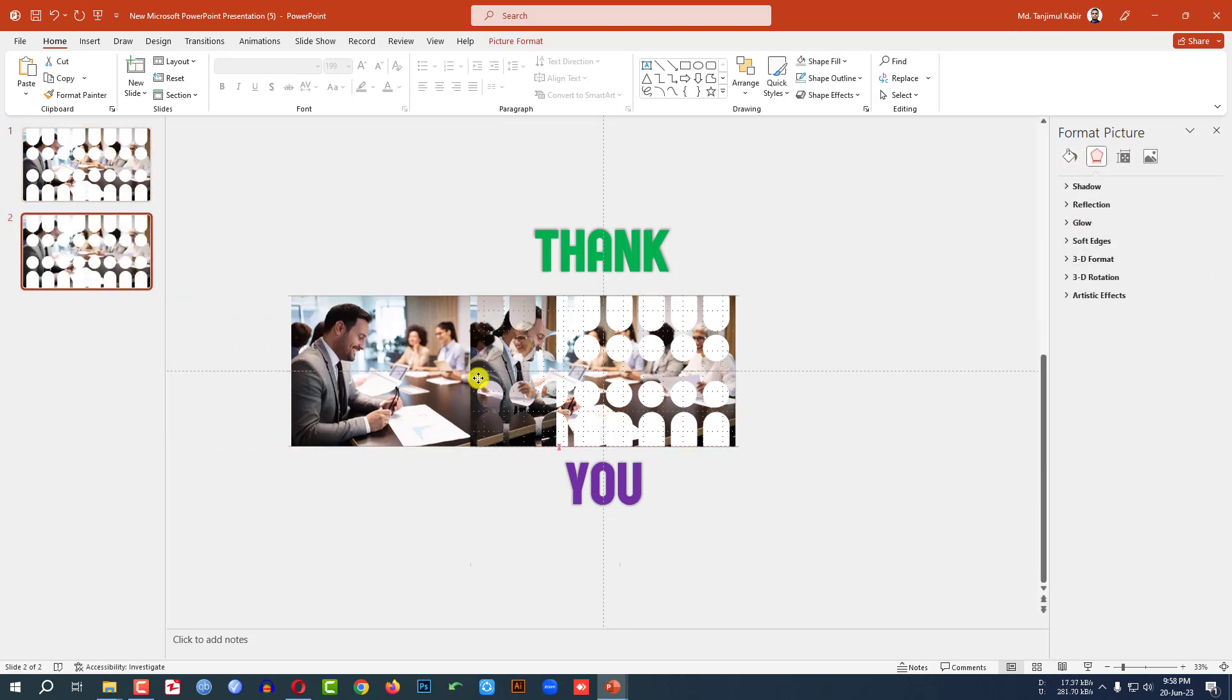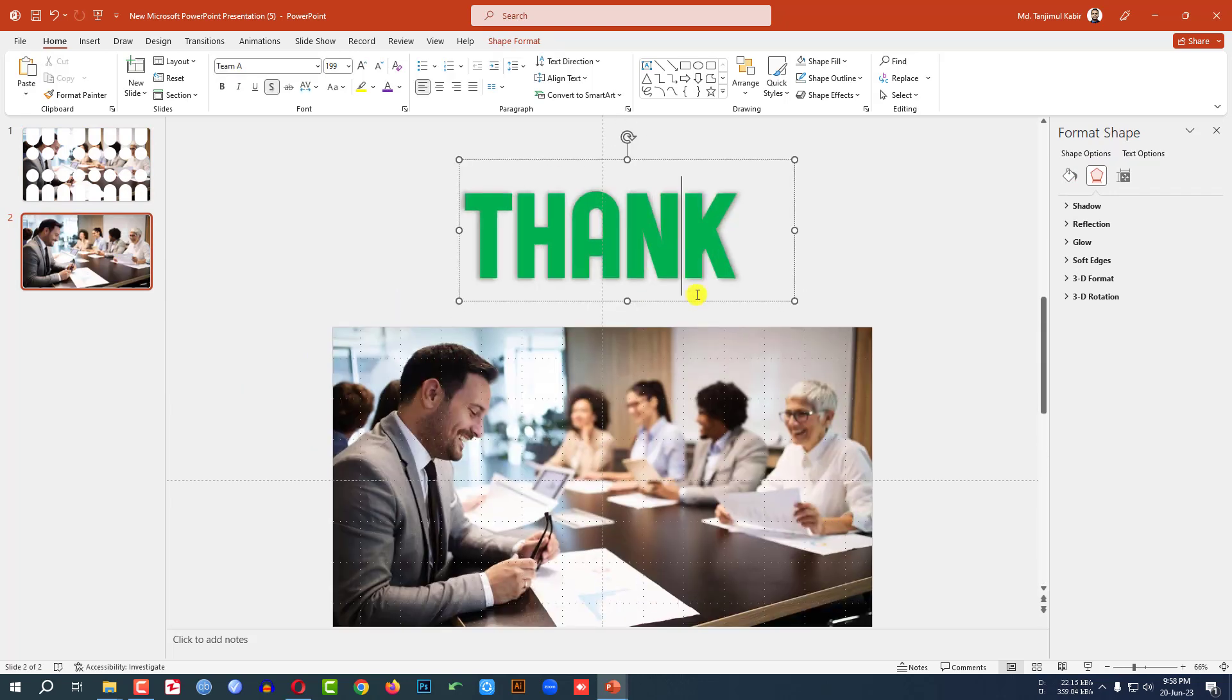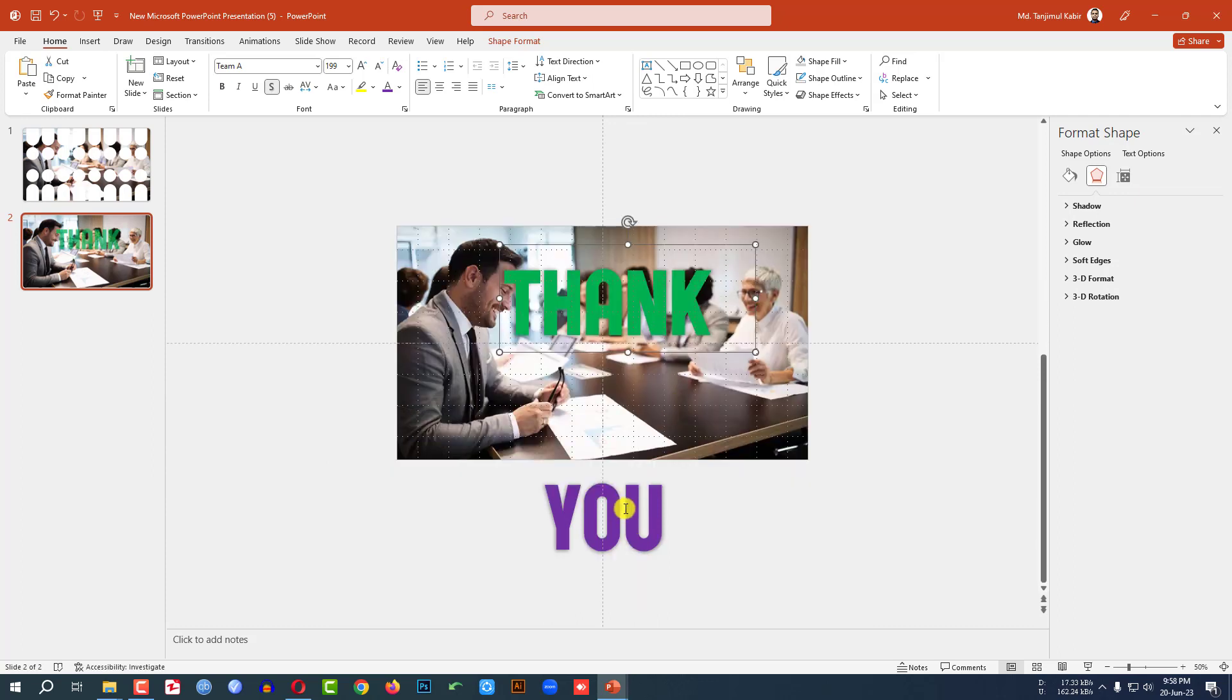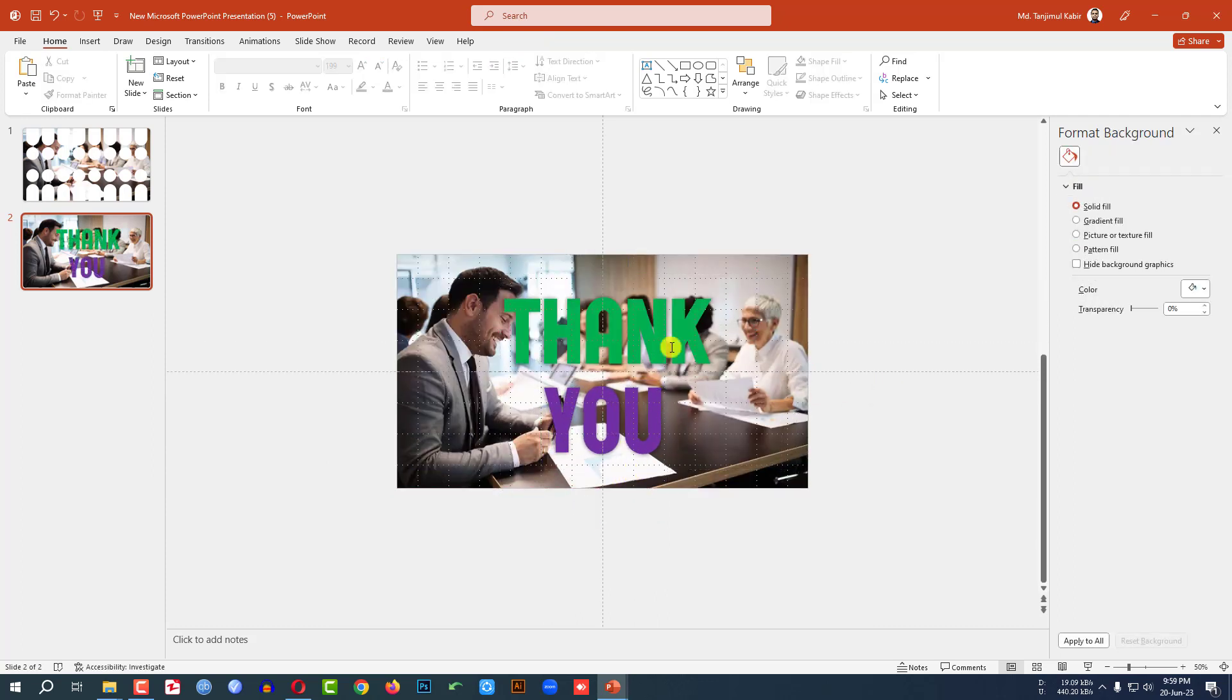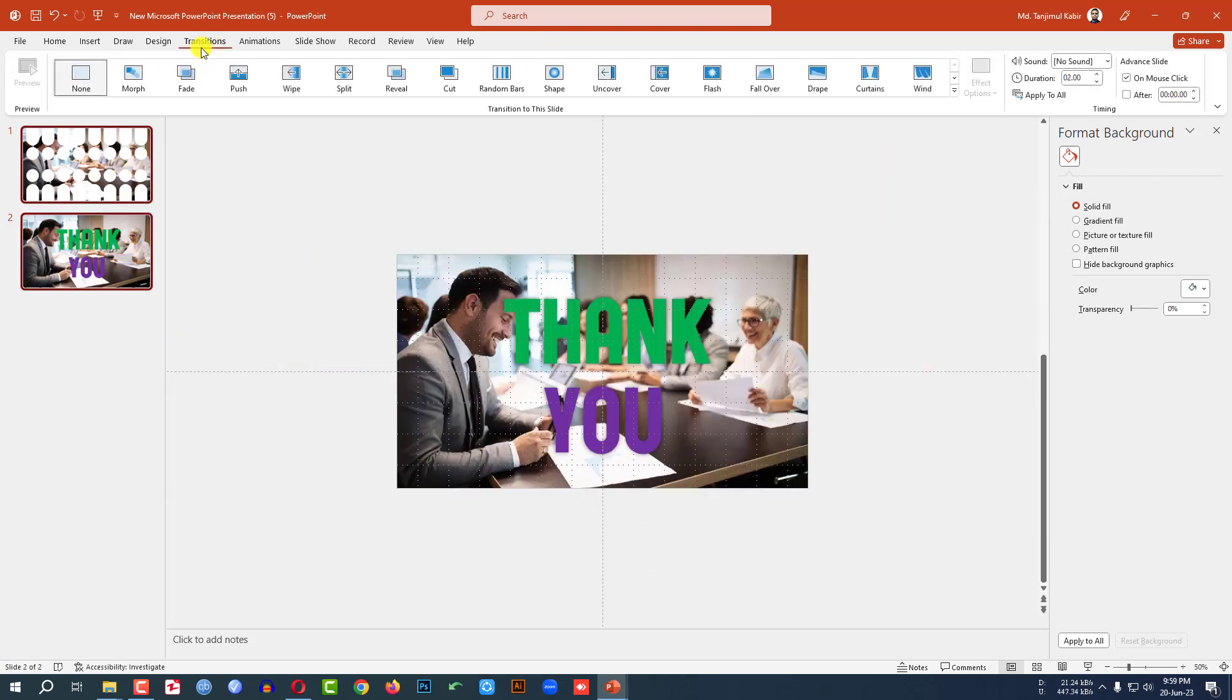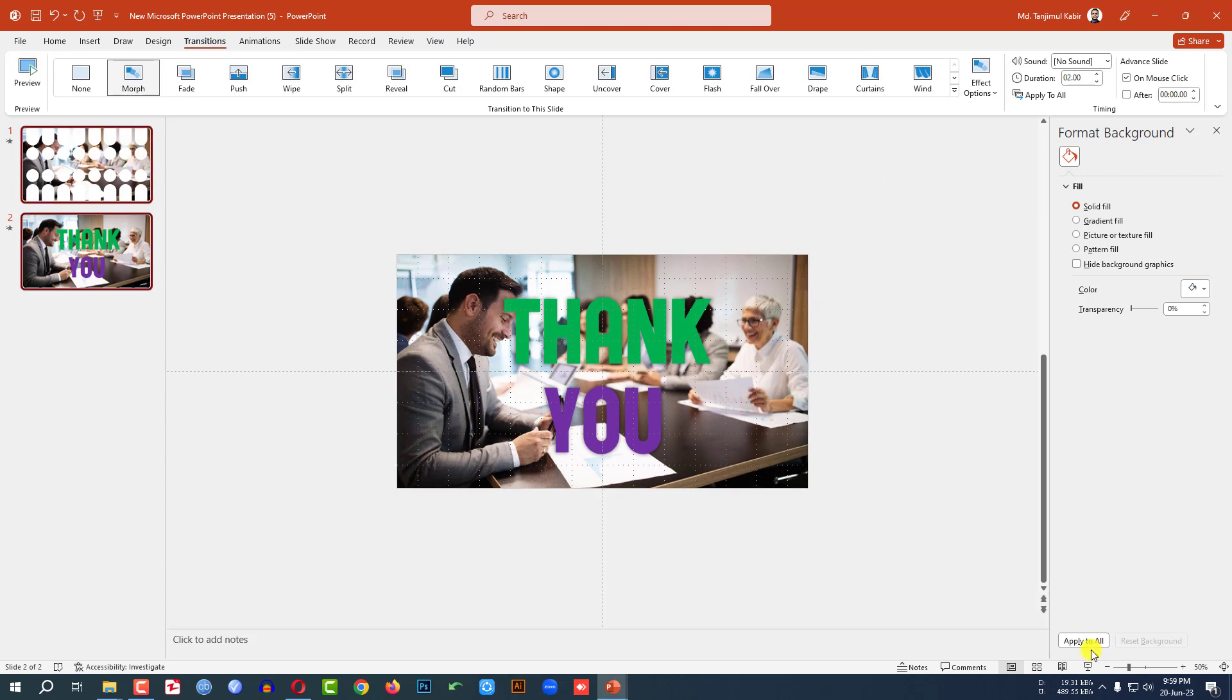Now click on right button and make a duplicate slide. And place this image over here. Let me zoom in. Select the 'Thank' and 'You', place it here. Now select this shape and this shape, go to transition, click on morph. And let me watch the slide show.